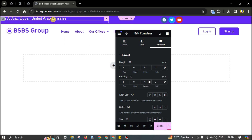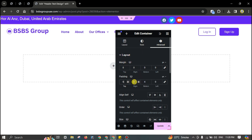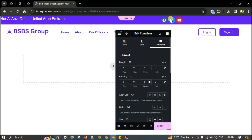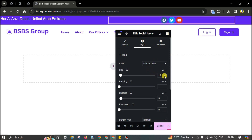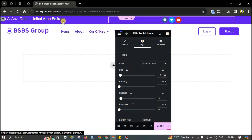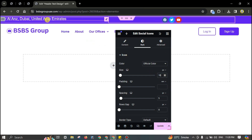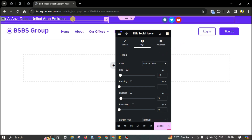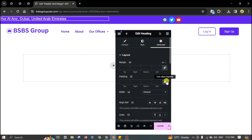If the padding is too low you can add more. Decrease the size of the social icons, then click here and add some custom padding.